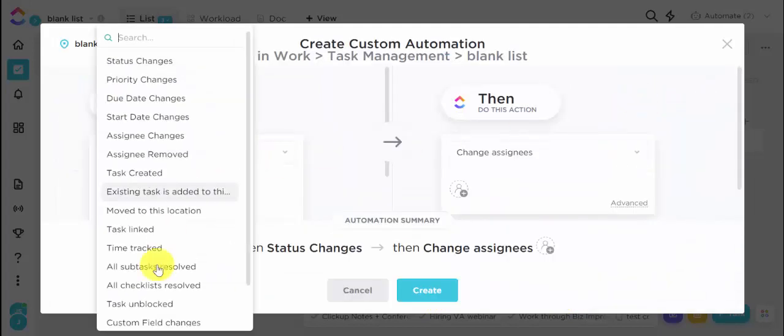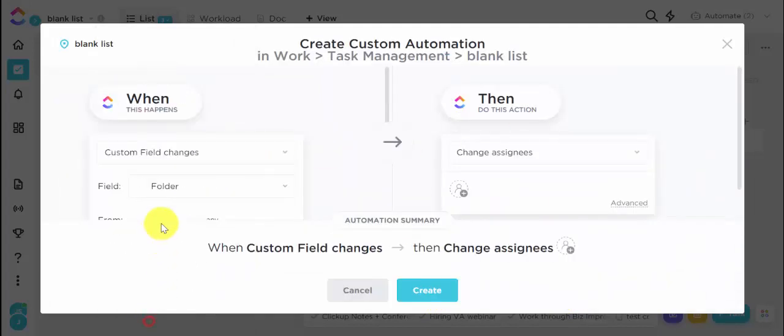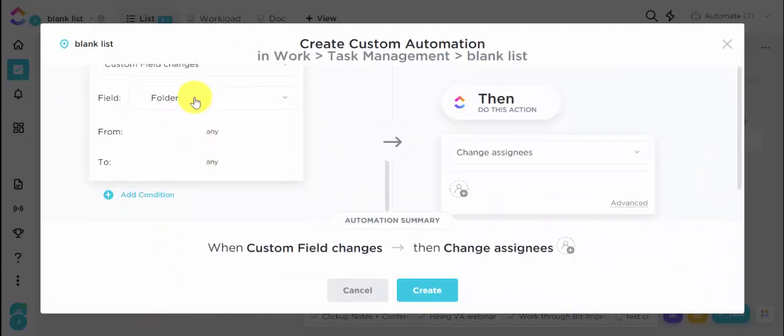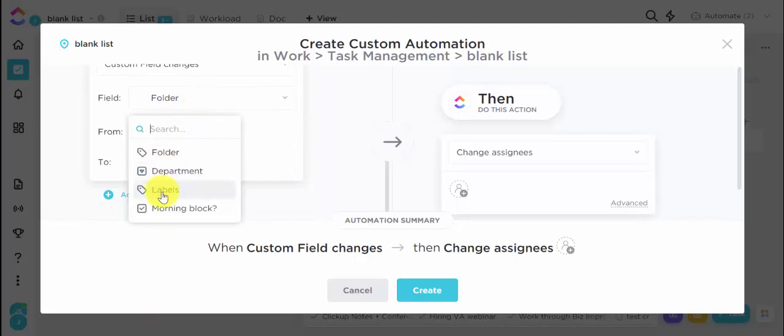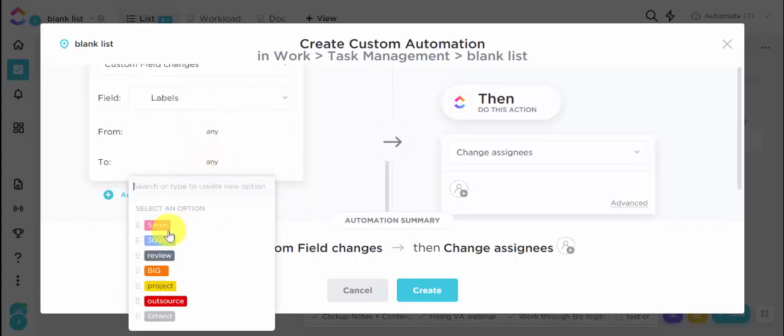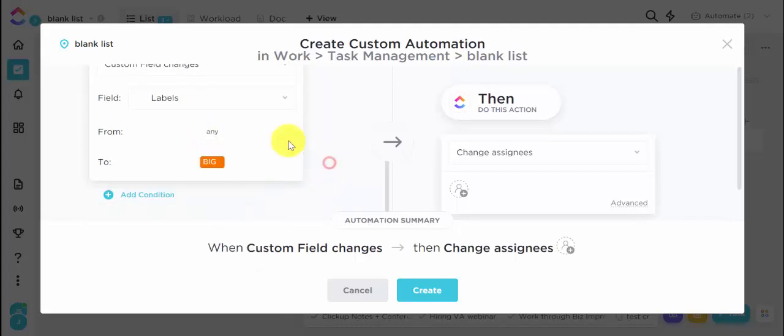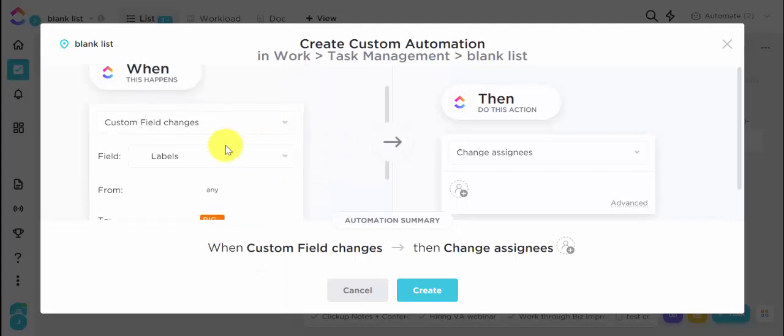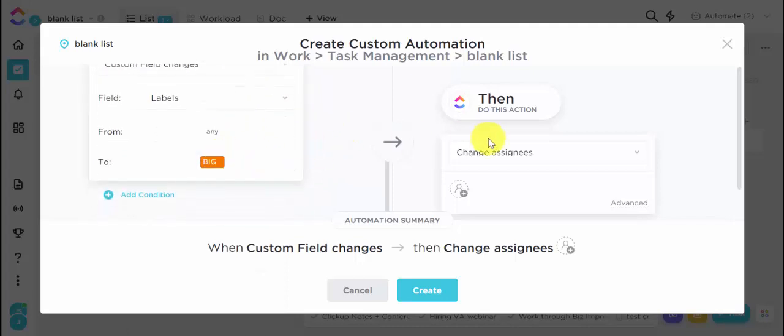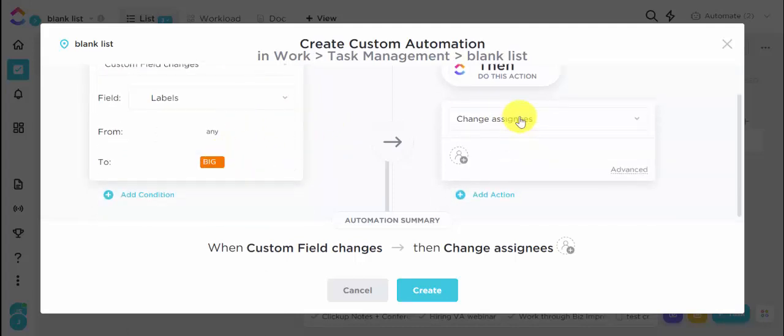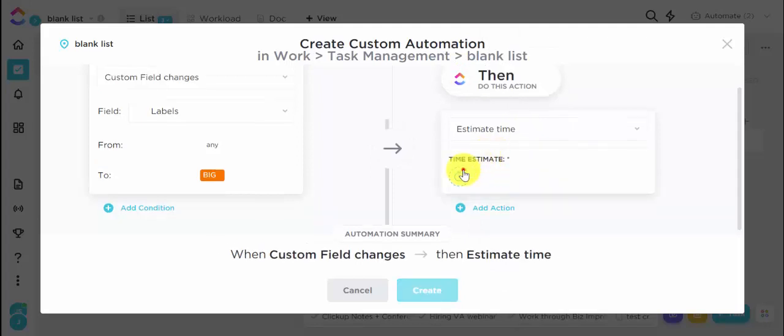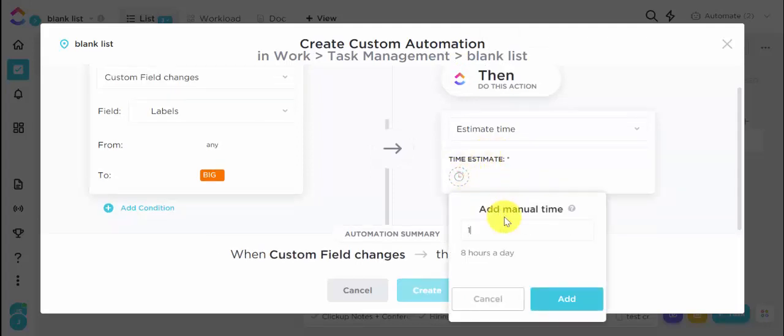And the last one labels from any to big. So if I went too fast, I'm just doing the same thing over and over with each of these labels. And I'm just typing estimate to get this to pop up.